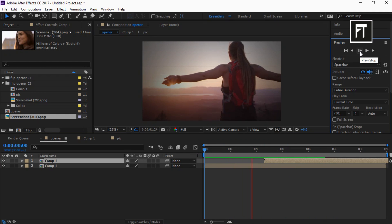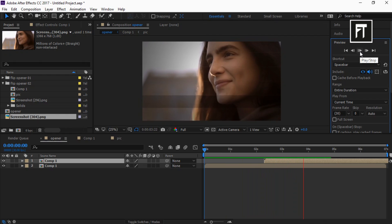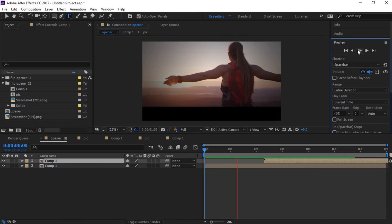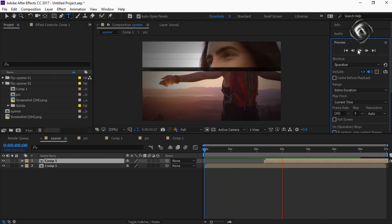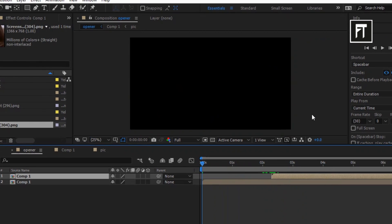So this way we have created an awesome flip opener inside After Effects. If this tutorial helped you, press the like button and subscribe for more new content every week. See you in the next tutorial — stay tuned.